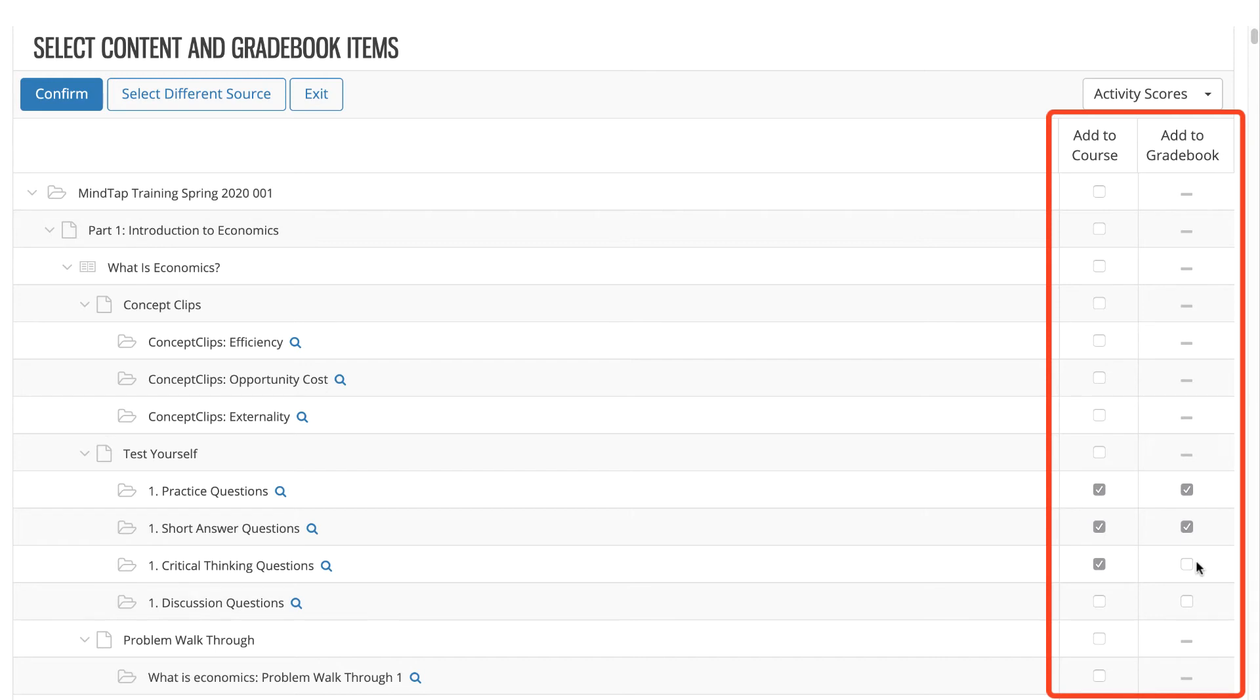Alternatively, you may also select Add to Gradebook and ensure Add to Course is deselected, which will set this activity to synchronize to your Blackboard Ultra gradebook but not add a link into your course for that activity.